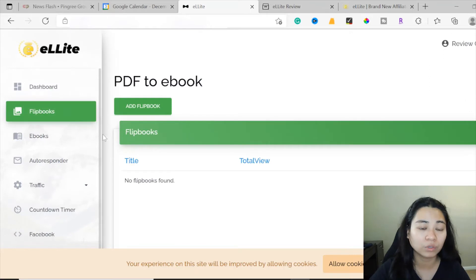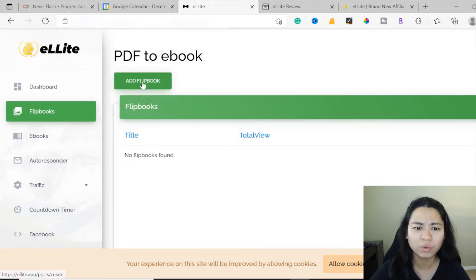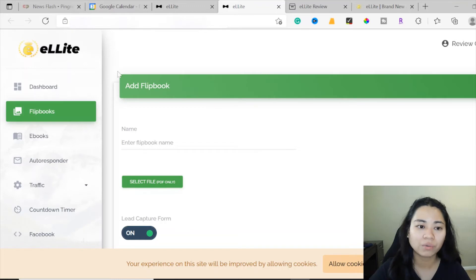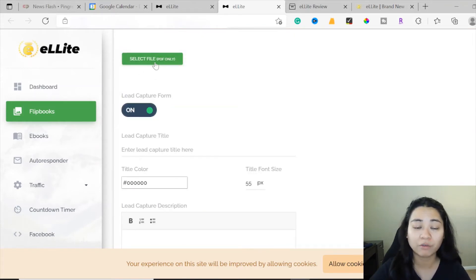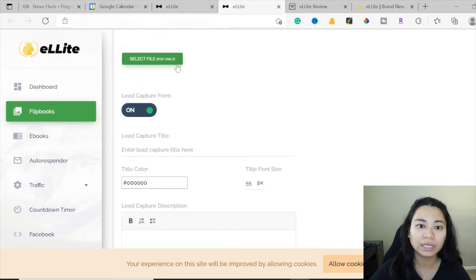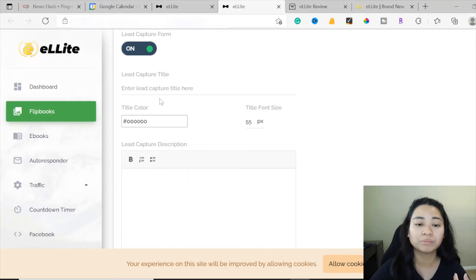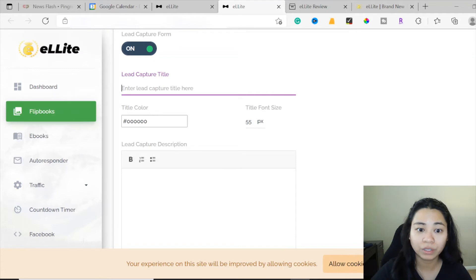This is where you can start creating your flipbook - it's essentially a PDF to ebook converter. You click Add Flipbook and it opens a different tab. You can name your flipbook there - whatever name works for your offer. Then select a file - PDF only. If you have a PDF already saved on your computer, select the file and insert it. For the lead capture form, make sure you turn that on so people can enter their emails.